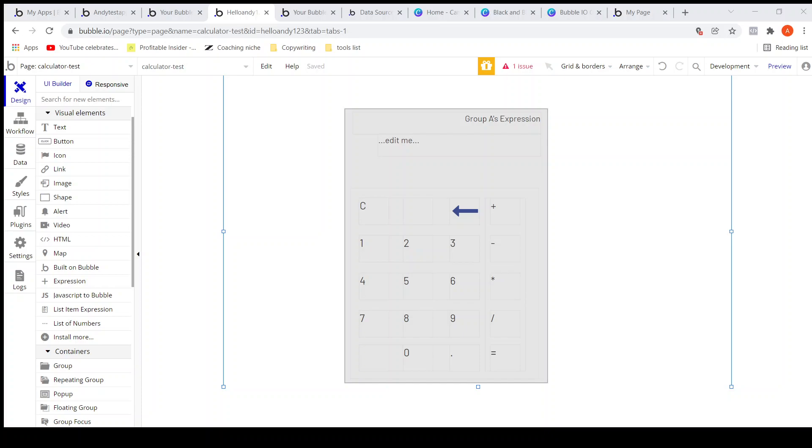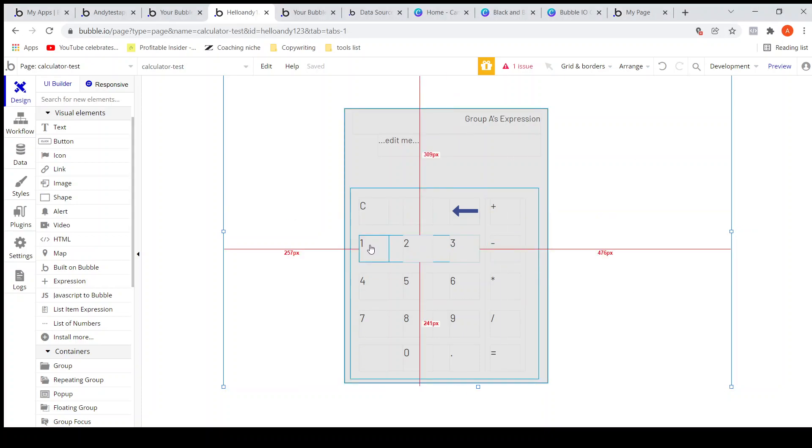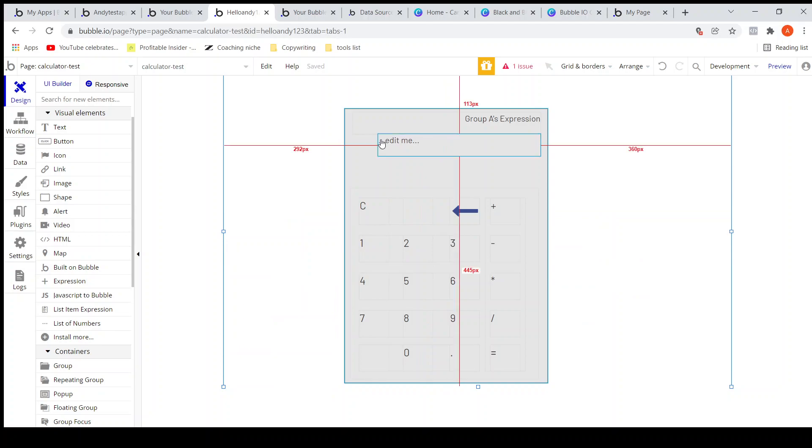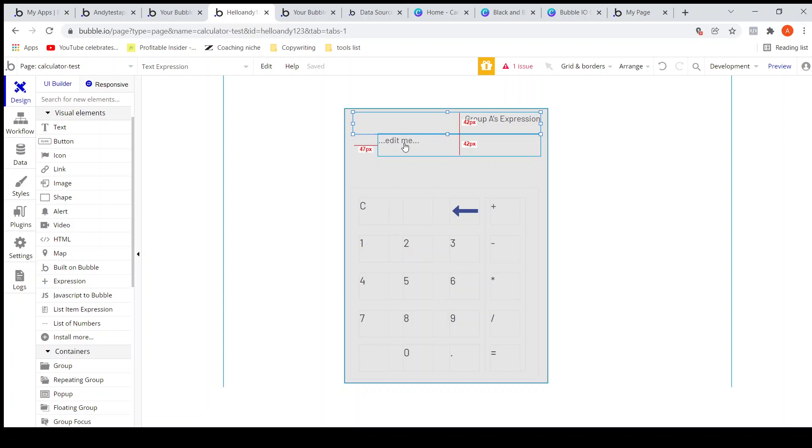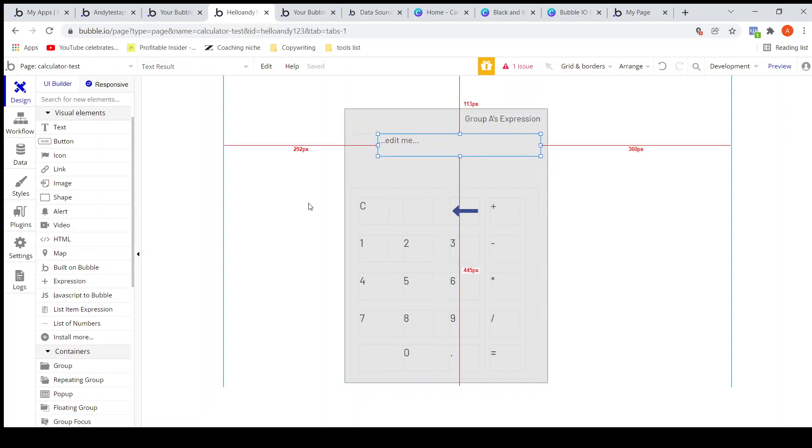Hello everyone, welcome back. So now we need to display the result here. We need to evaluate the expression from here and display the result here. So we will use a plugin to do that.